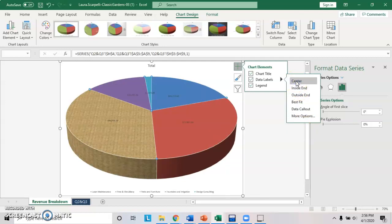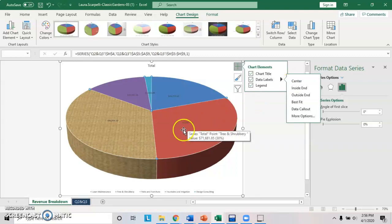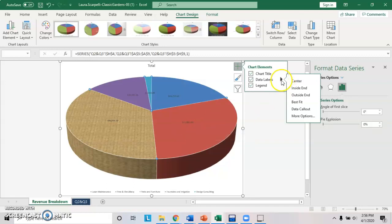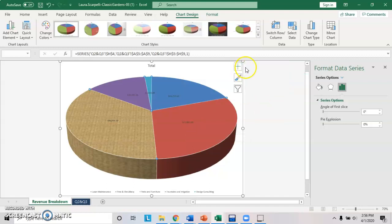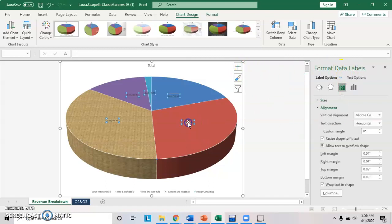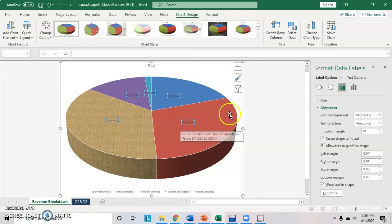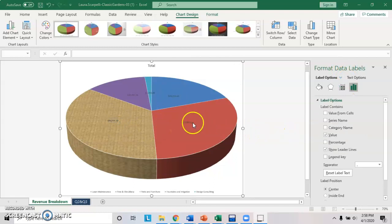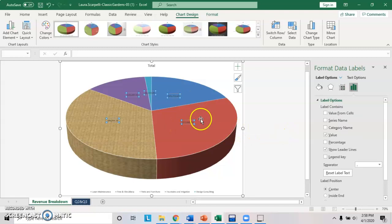Now it wants you to change the formatting of the number to be accounting format, zero decimal places, 14 point font, and bold. In order to do that, get rid of this guy. Get rid of this guy. And click on the data labels. Notice that it highlights all of them at the same time. I'm just going to highlight them one more time. Mine came undone.